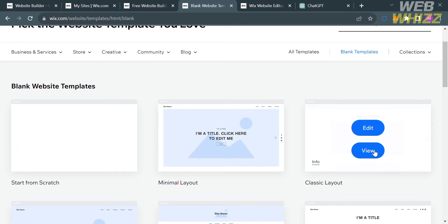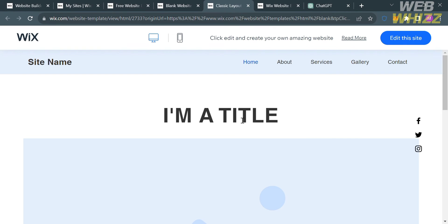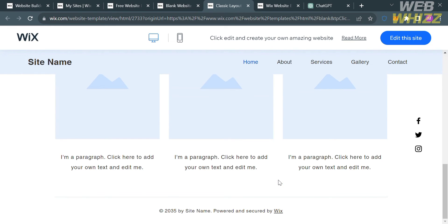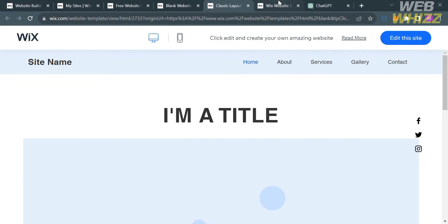Click the View button to see the layout of this specific template. Upon clicking on it, you will be directed to the next page where you can see the layout. If you want to customize this template, just click the Edit This Template button on the top right corner.